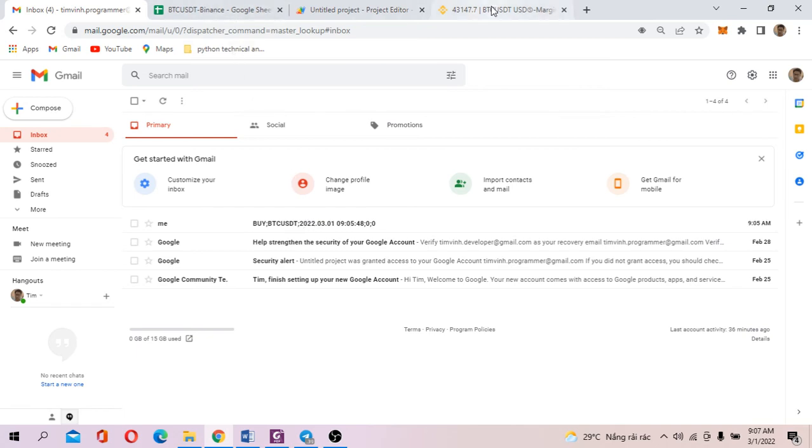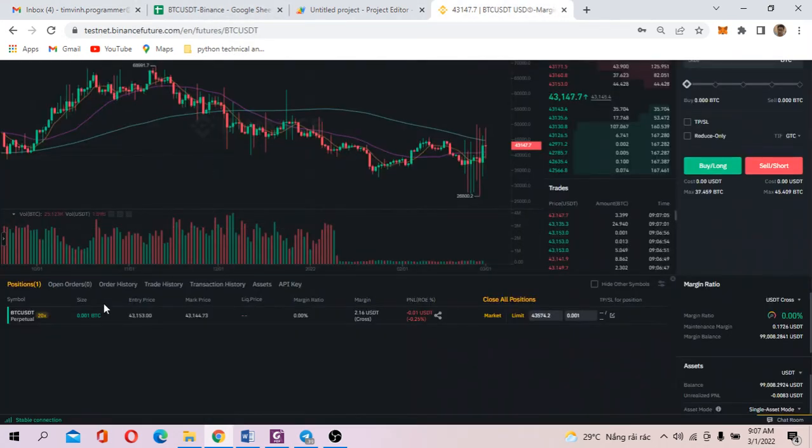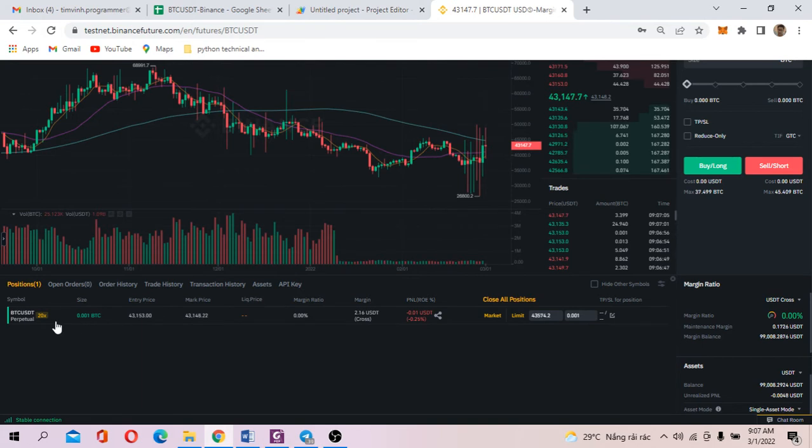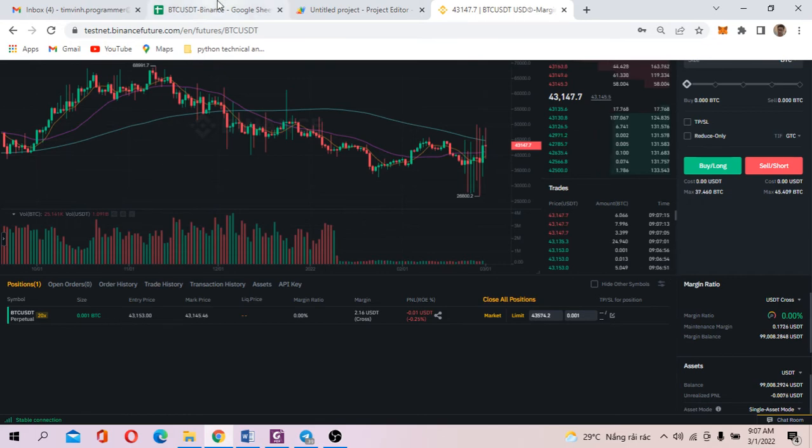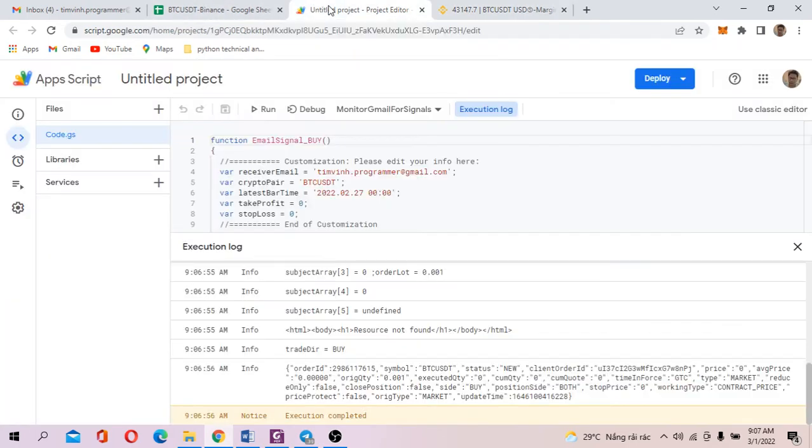You can check the Binance account here. You see, an order of BTC USDT has been placed successfully.